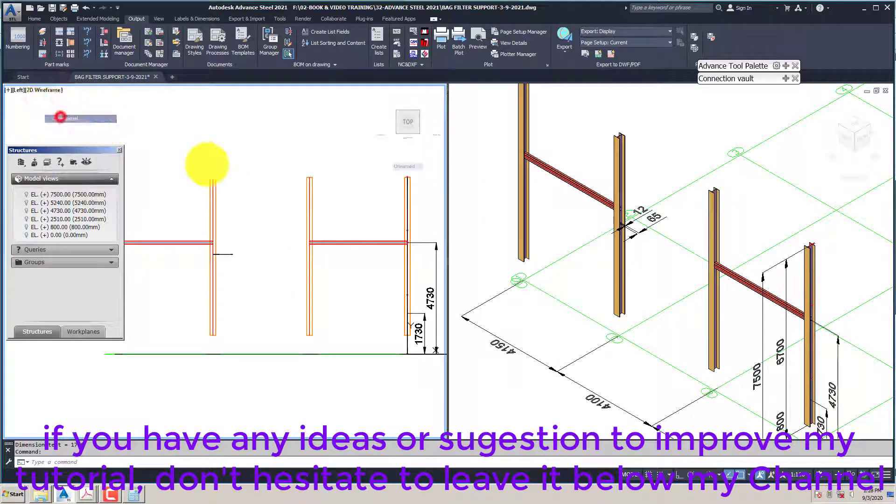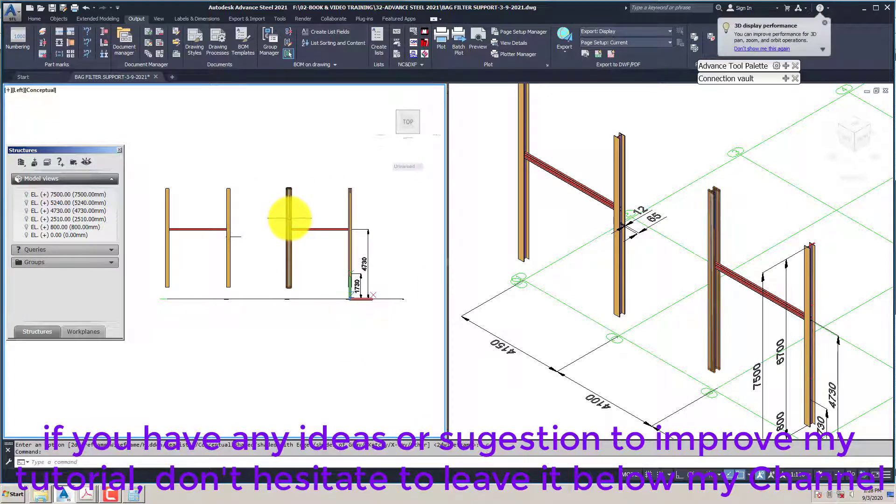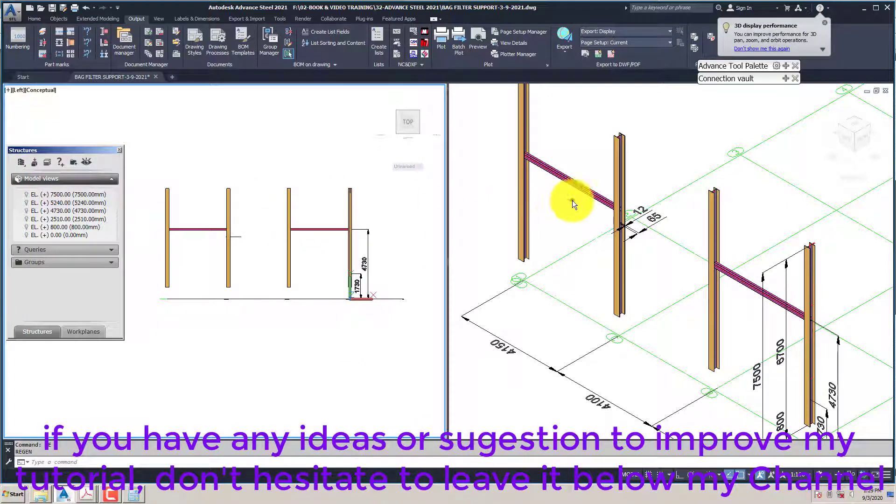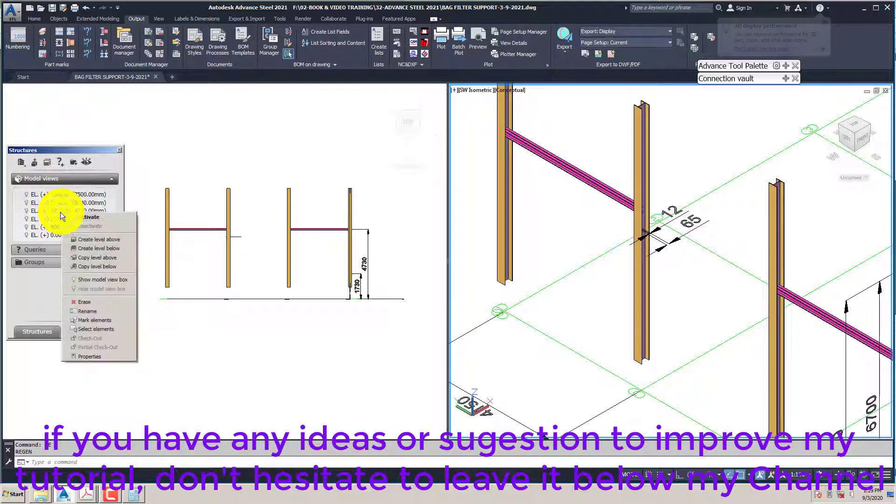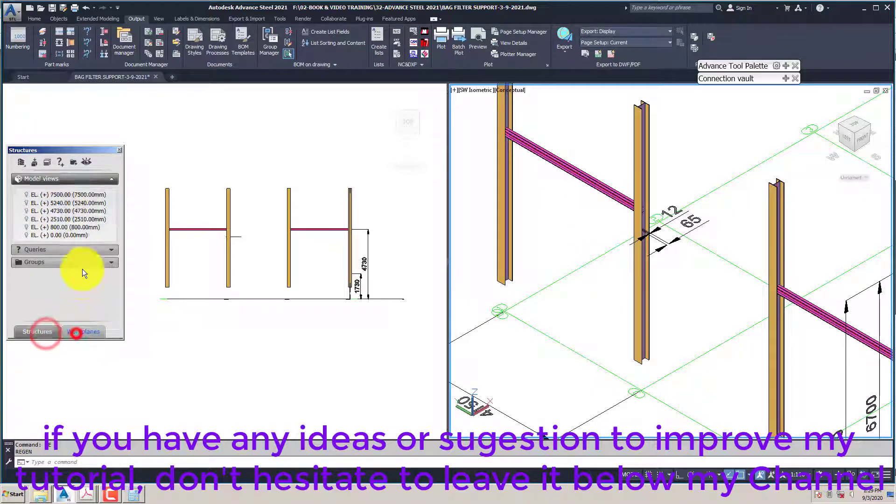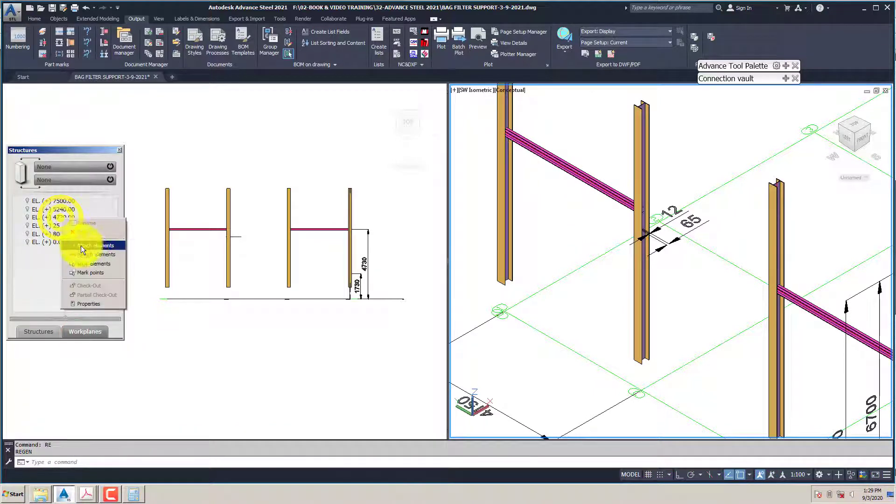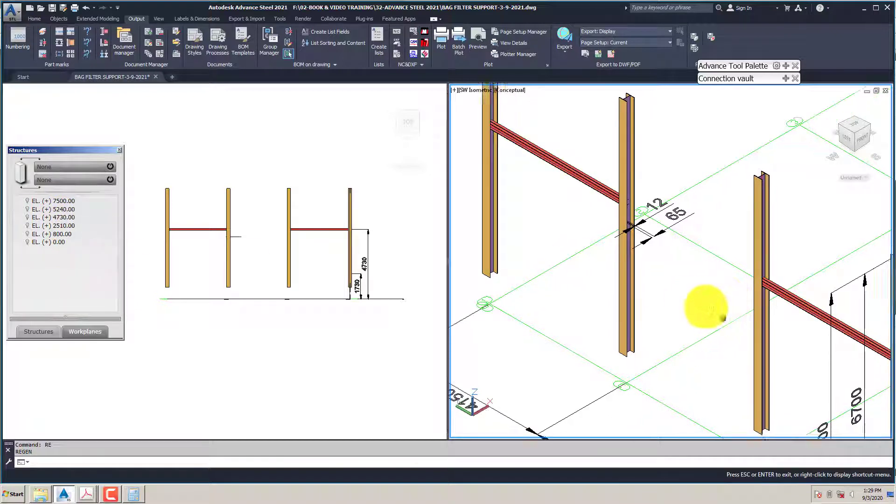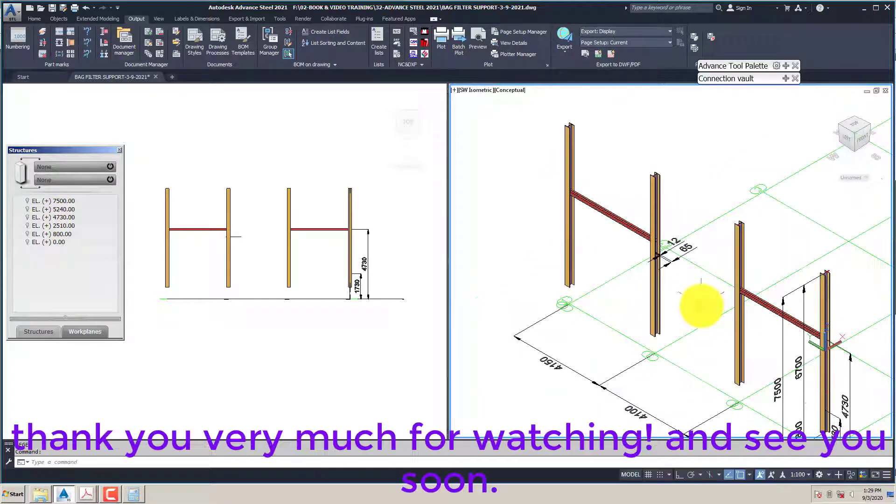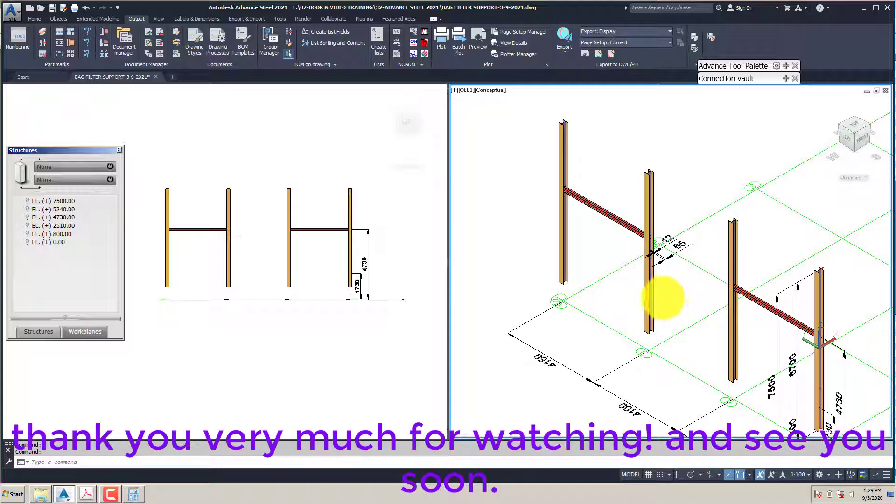If you have any ideas or suggestions to improve my tutorial, don't hesitate to leave it below my channel. Thank you very much for watching. Stay tuned and see you soon.